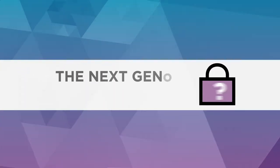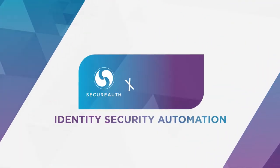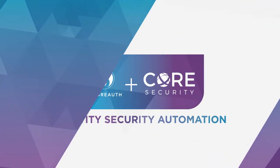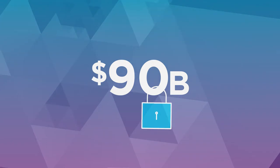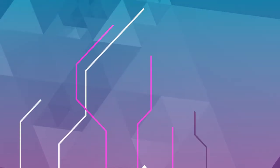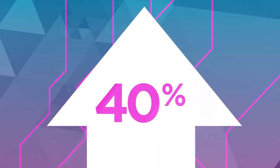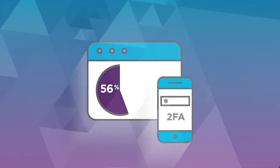You get the next generation of security, identity security automation. Last year, companies spent $90 billion on security, and breaches still rose by 40%. 56% of resources were reported to be protected